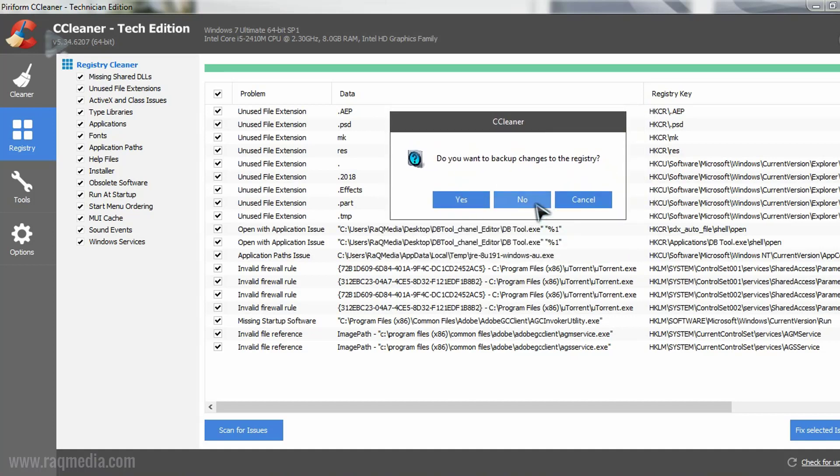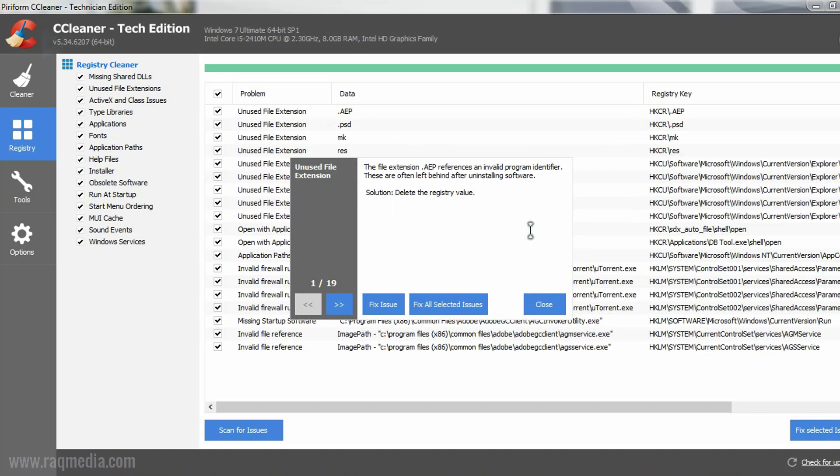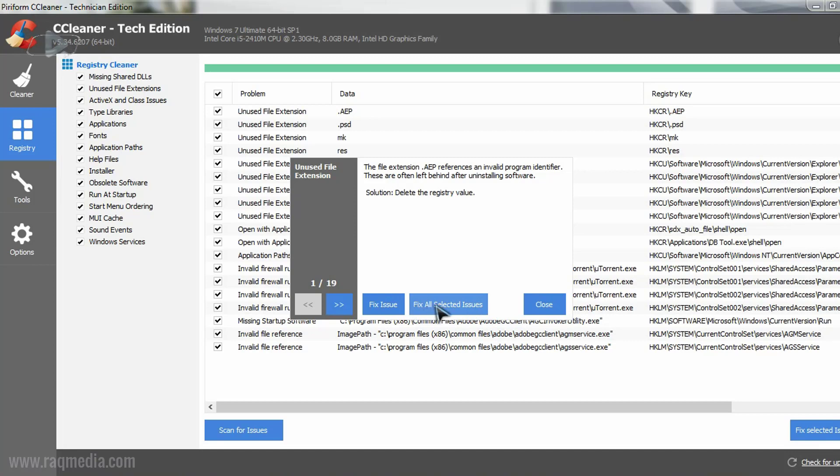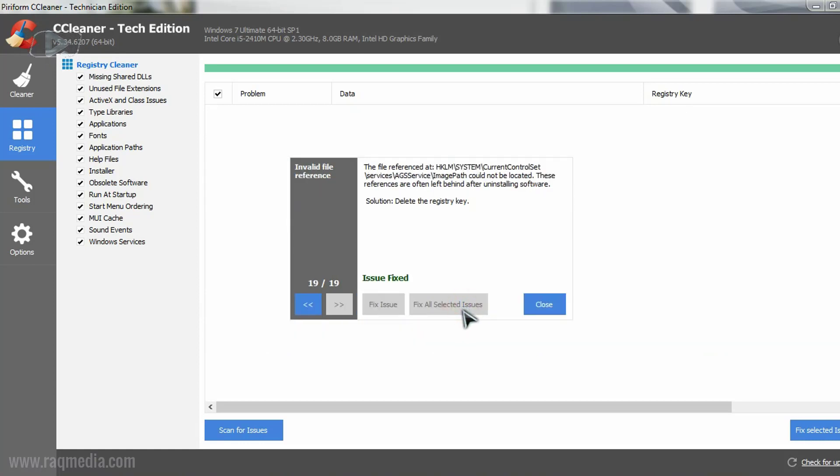Here we don't want to make a backup. As you can see most of these registers are unused. So now you can fix issue by issue and this will help you read the issues and decide whether you want to delete it or not. Or you can fix all the issues at once. So if you trust the software then you can just fix all. And most of the time the software selects what is best for system optimization.